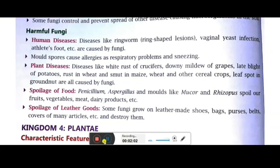To summarize the useful fungi: they are very helpful in the food industry, medicine, the chemical industry, and agriculture. But there are also a few fungi which are harmful — they create diseases in plants and animals and are responsible for spoilage of food.